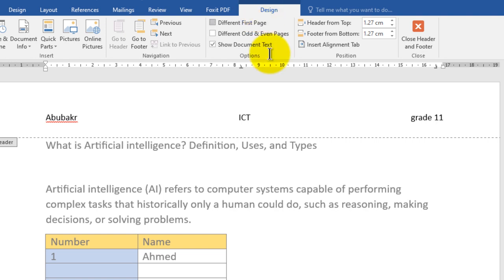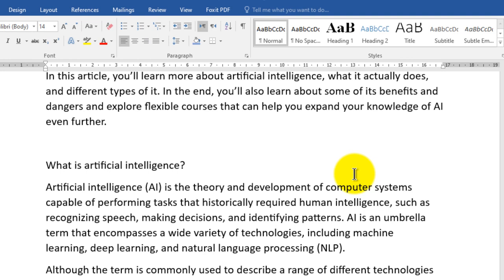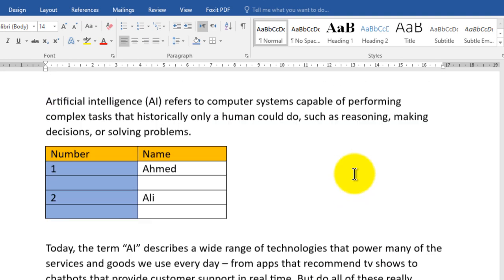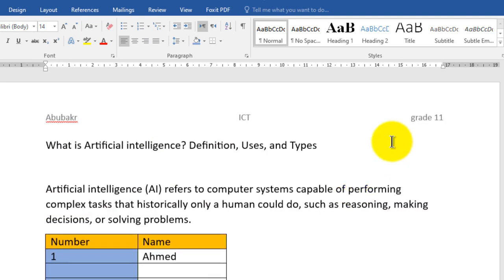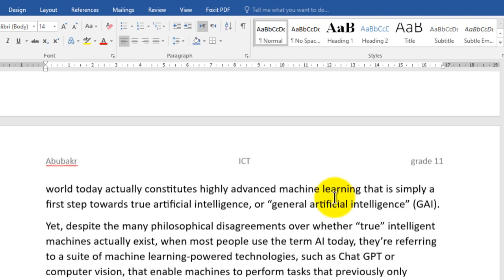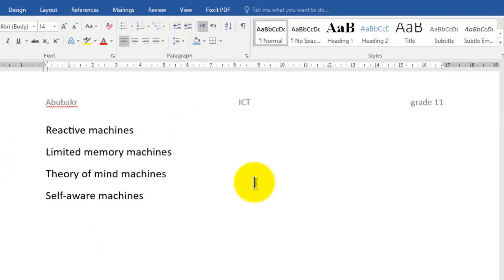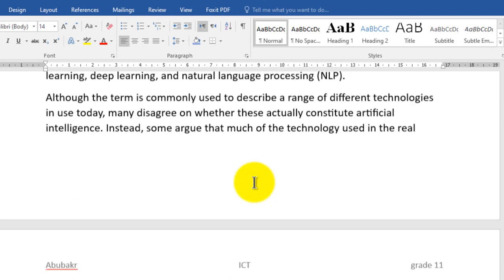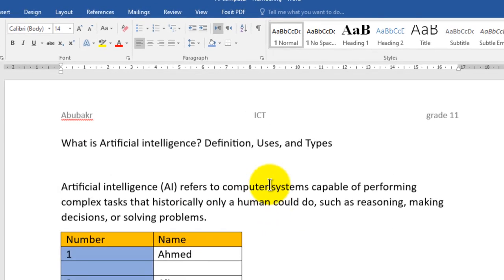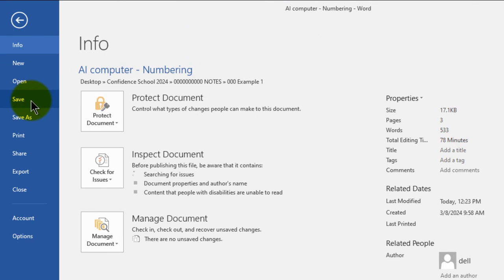You can double-click on the body or click the button Close Header and Footer. If you scroll down, you will find that the header is added to all pages in your document. After that, save your changes — go to File then choose Save.